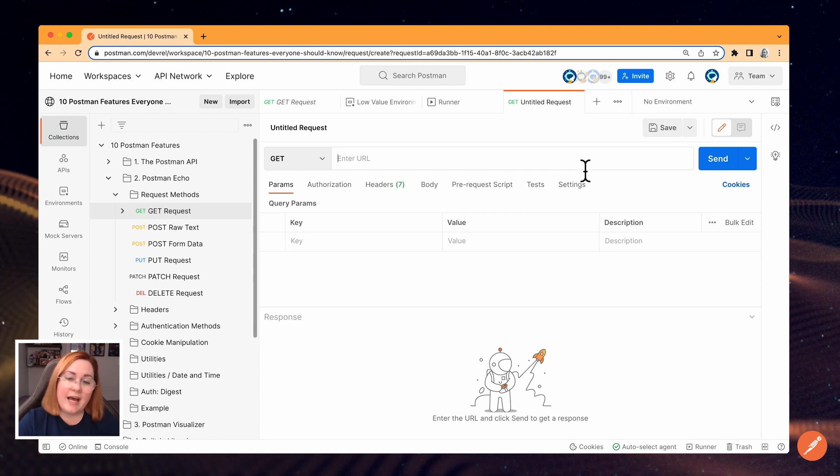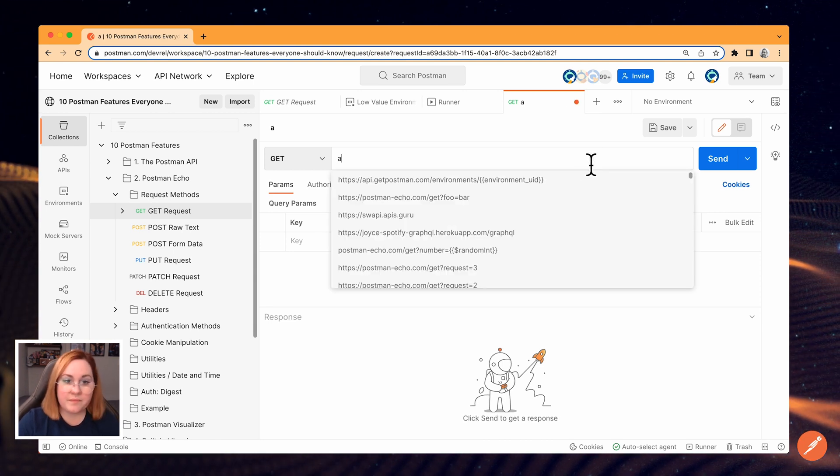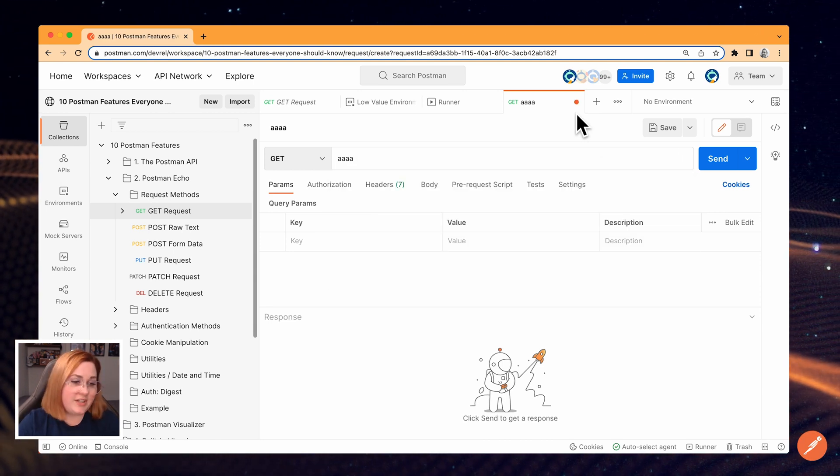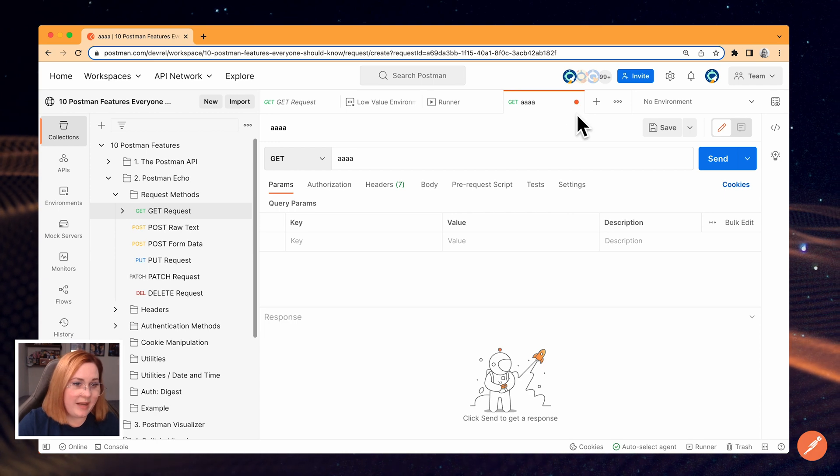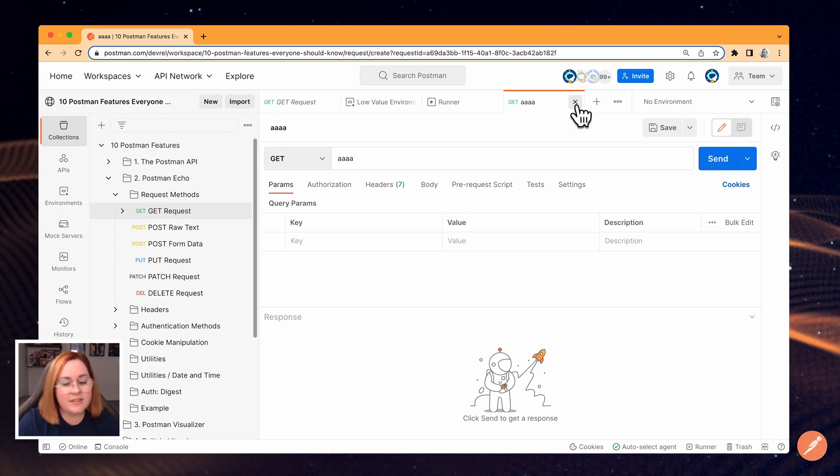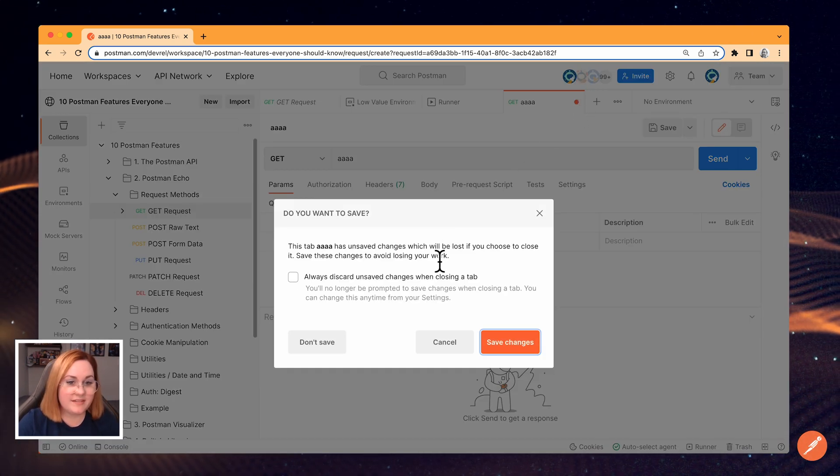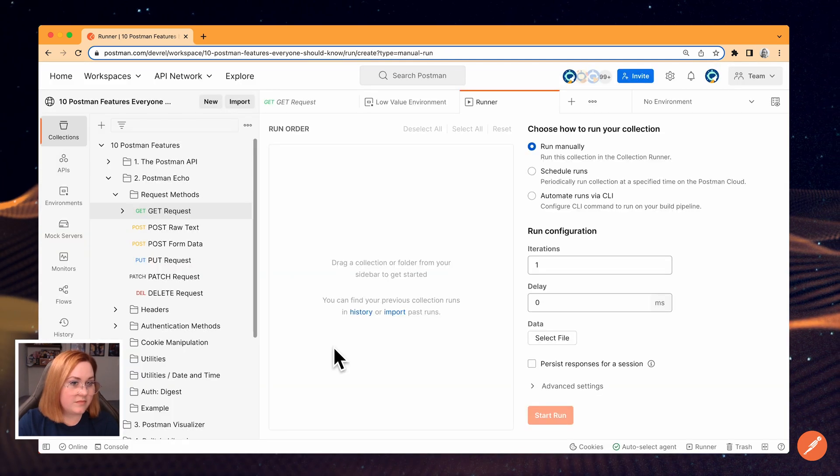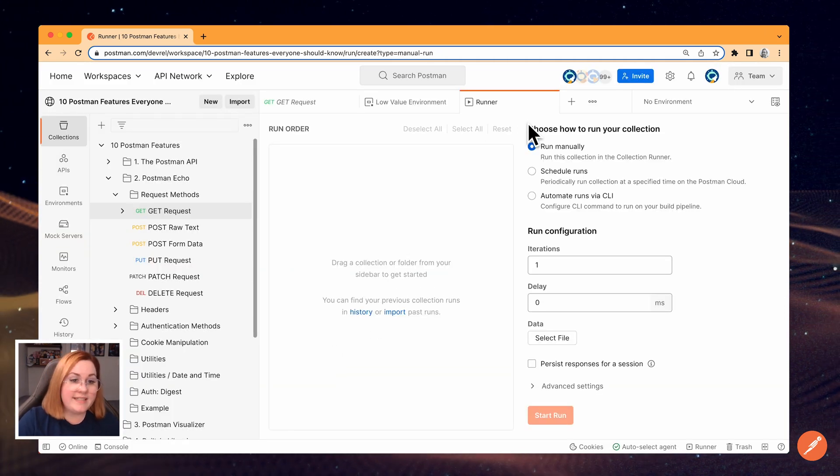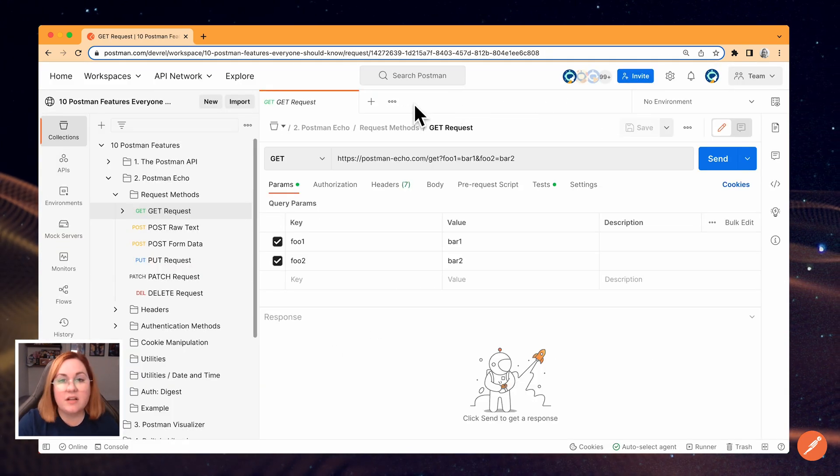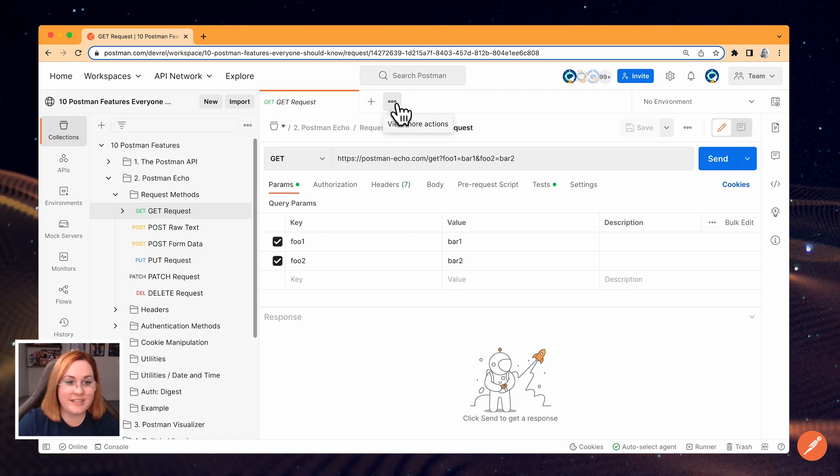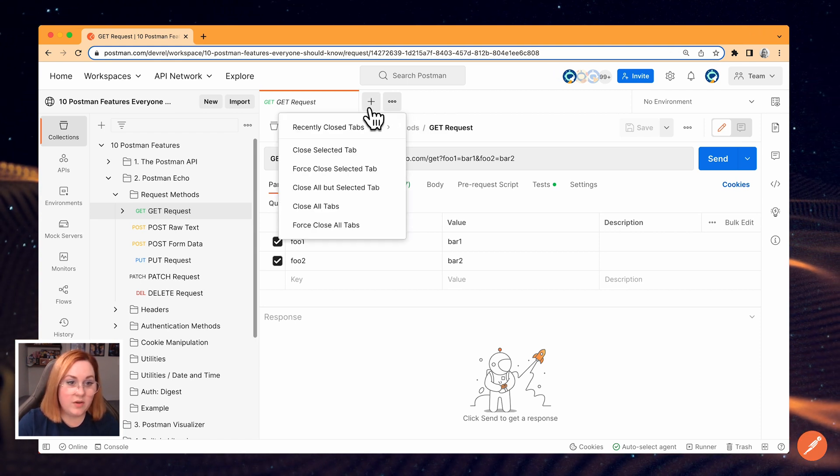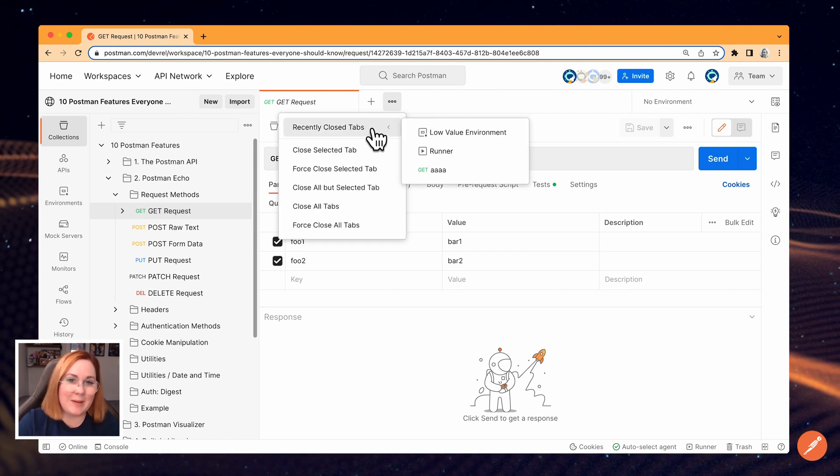Anytime you have a tab open with unsaved changes, you'll see an orange dot next to the tab name. And you can close the tab to discard your changes. If you want to reopen a tab that you've recently closed, click the More Actions icon to open the dropdown, where you'll see various tab management options.